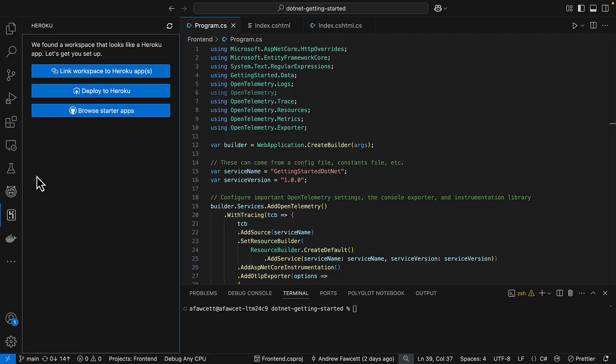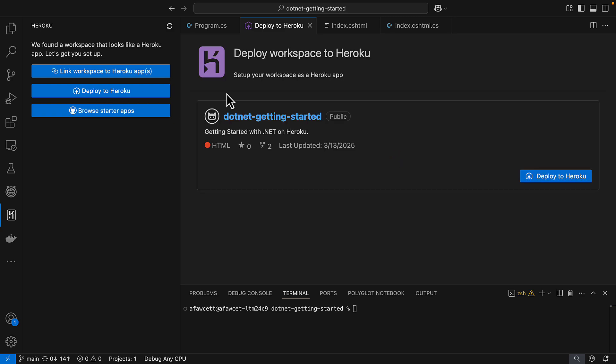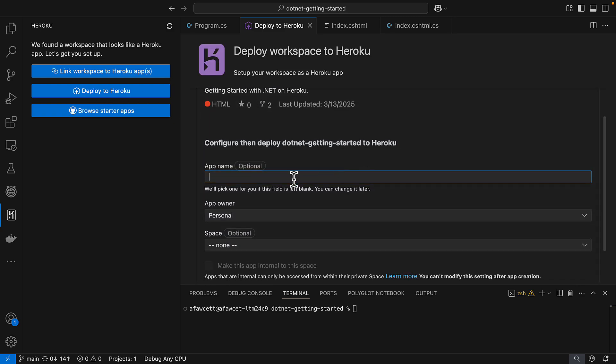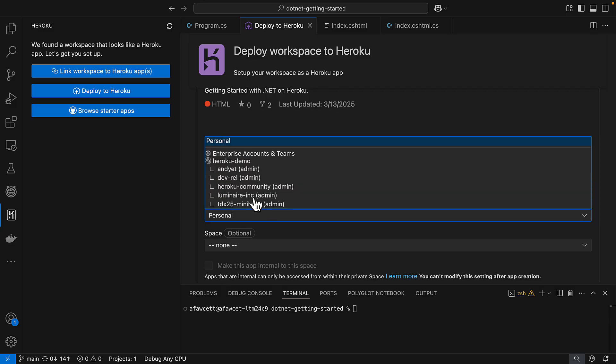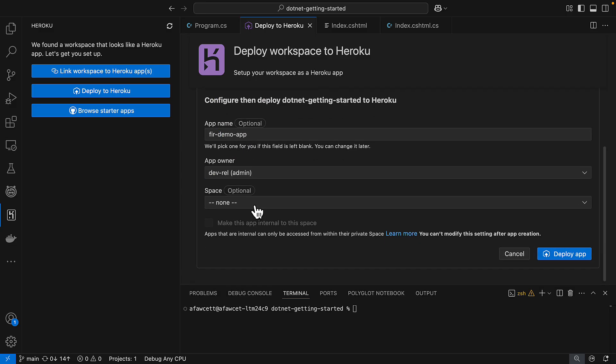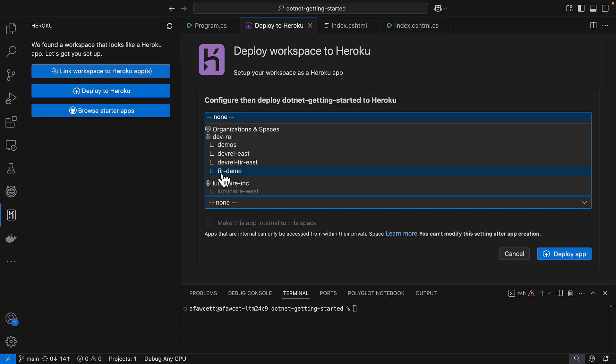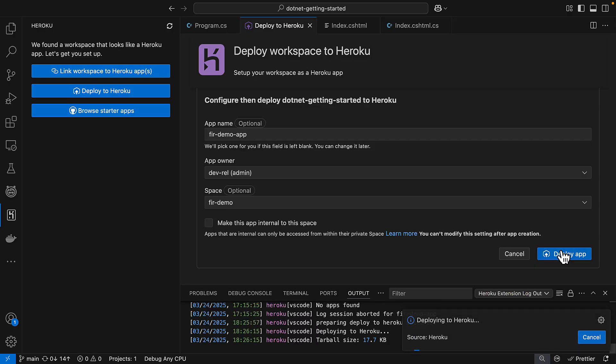I'm going to click on the left hand side here and select the option to deploy to Heroku. Now I'm going to give this app a name. I'm just going to call it FIR demo app. And we have the option here to pick the Heroku developer relations app owner. And we see here also the FIR demo space that we created. So it's as easy as clicking deploy app.